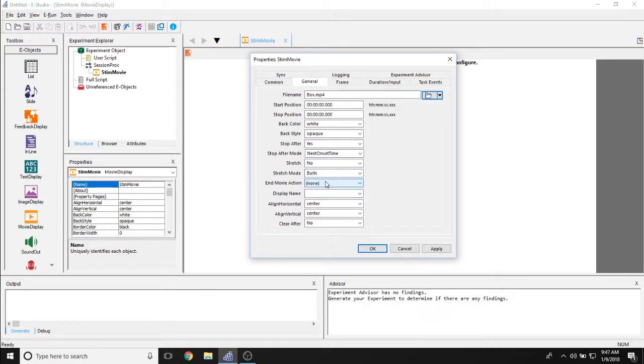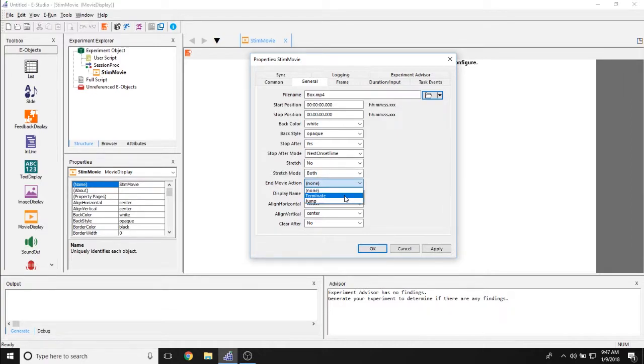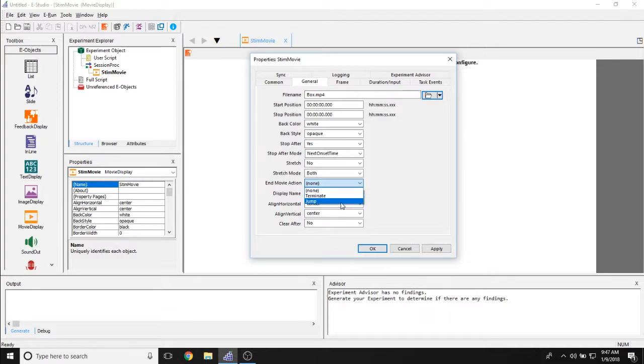The end movie action allows you to determine what happens to this movie once ePrime is done playing it. You can either terminate the movie display object and move on to the next object in the experimental timeline or jump to whatever point you'd like.